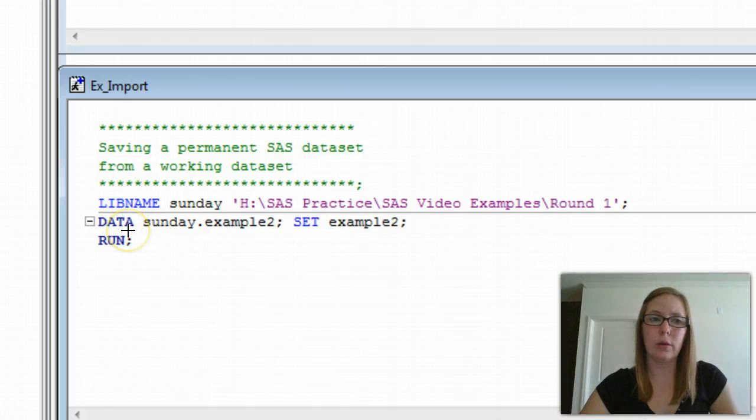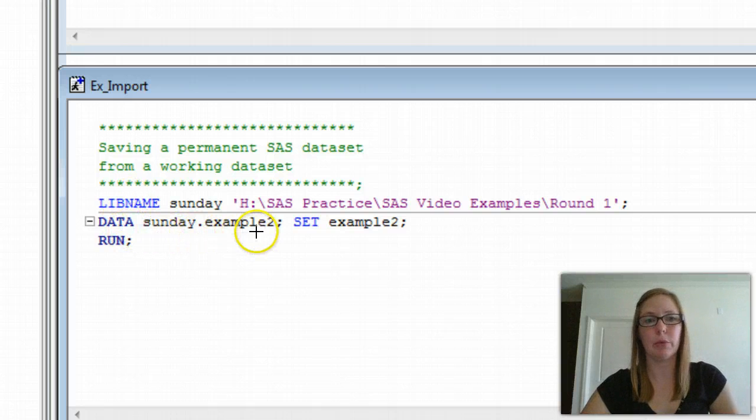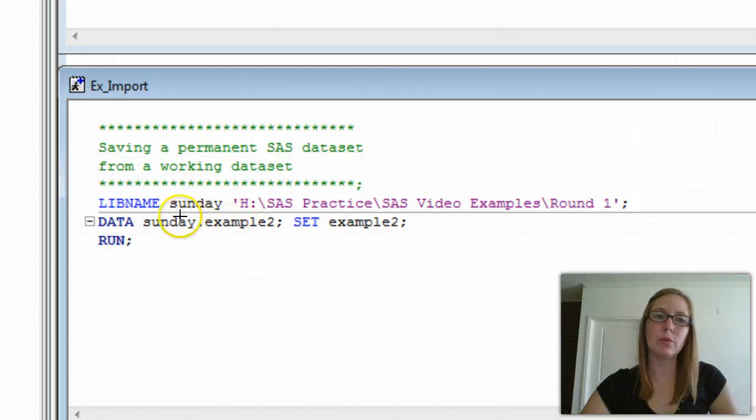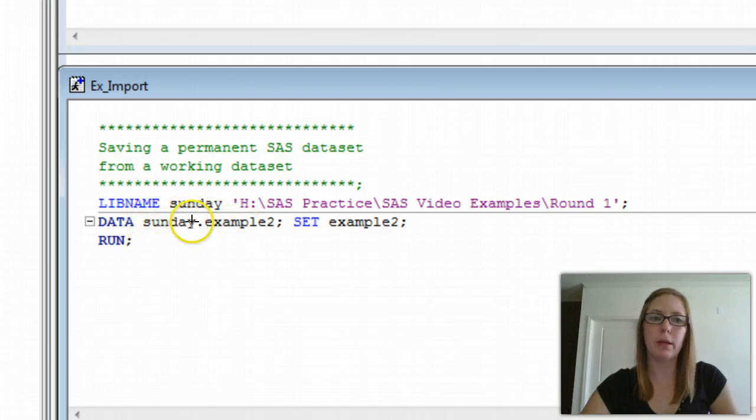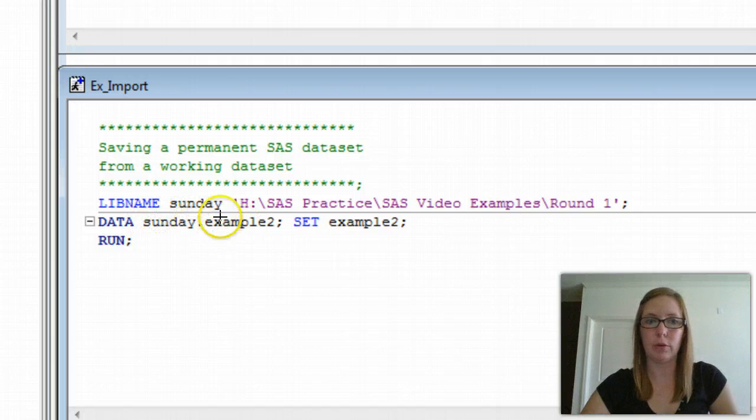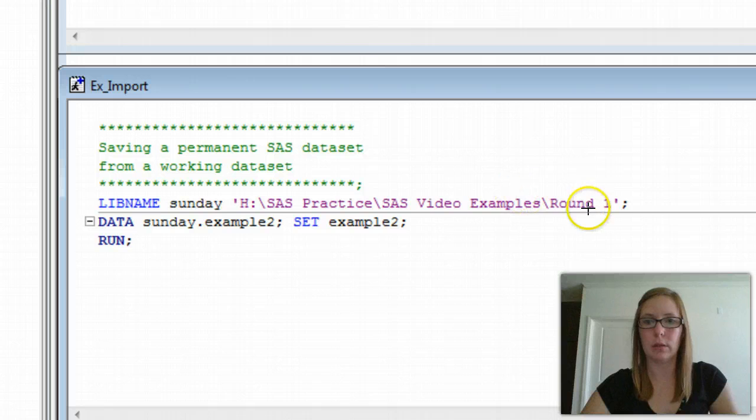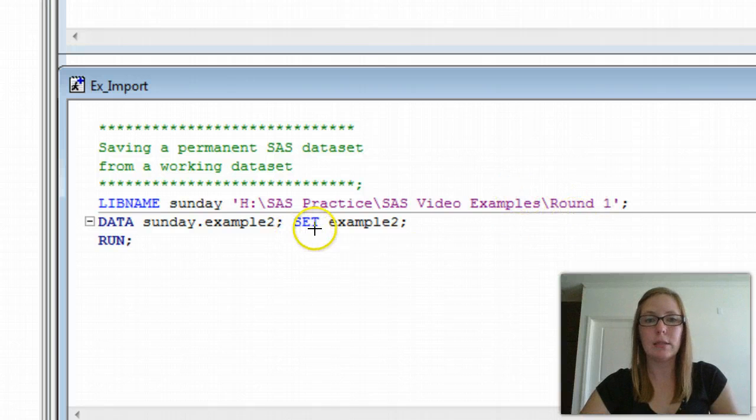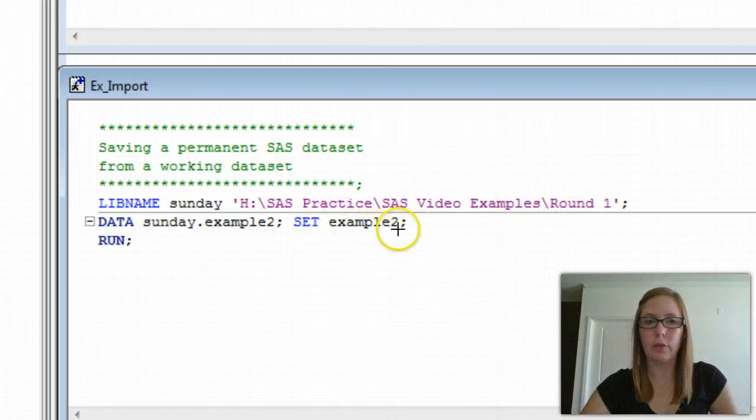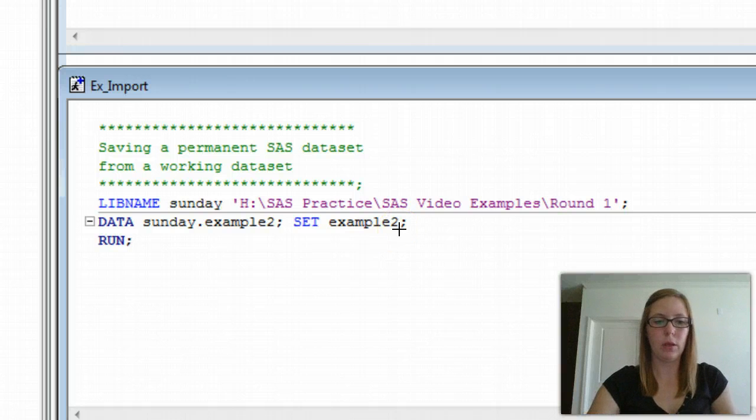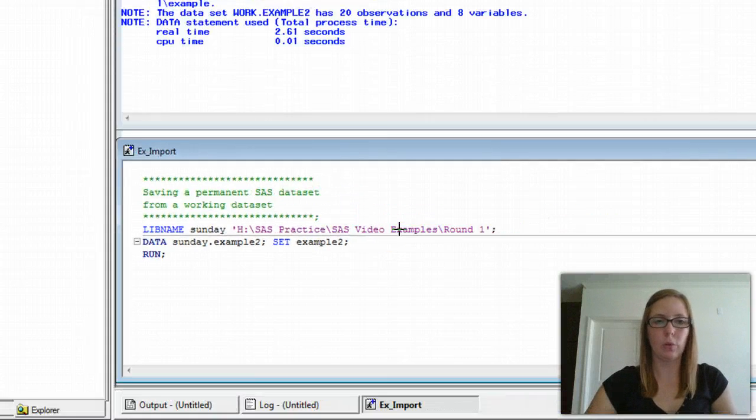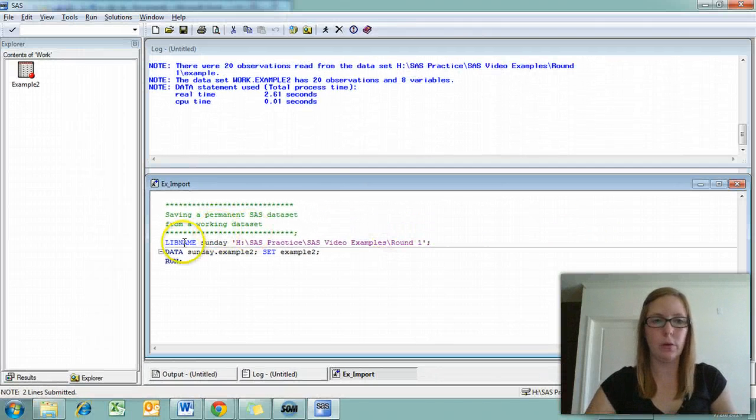This time, for our data line, we want to say Sunday.example2, because this is referencing that permanent folder on my computer, Sunday, that I've referenced. It's the round one folder. The set is example two. This is the working file that we're working out of. We're going to run this code.